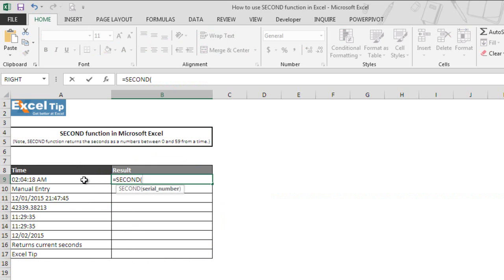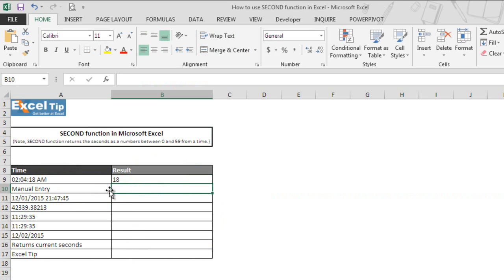We take A9 in the argument which holds the value 2 hours, 4 minutes, 18 seconds in it and hit enter. Function returns 18 as the number of seconds in cell B9.